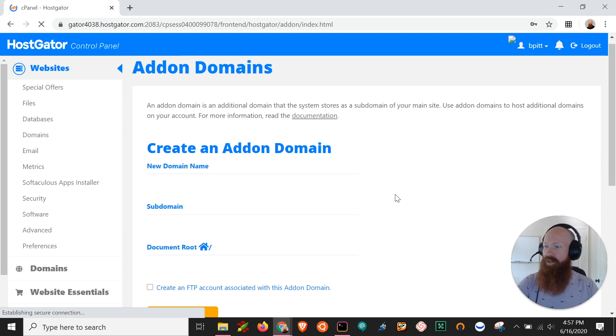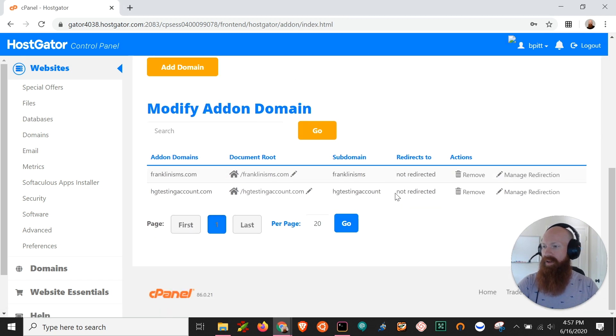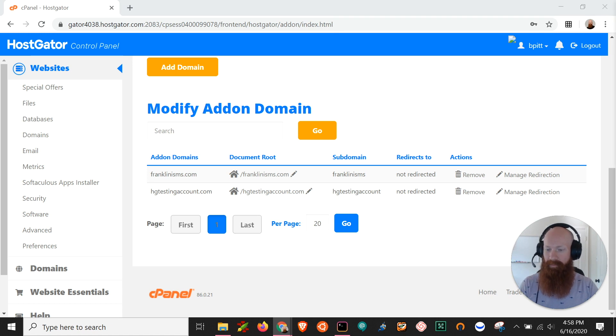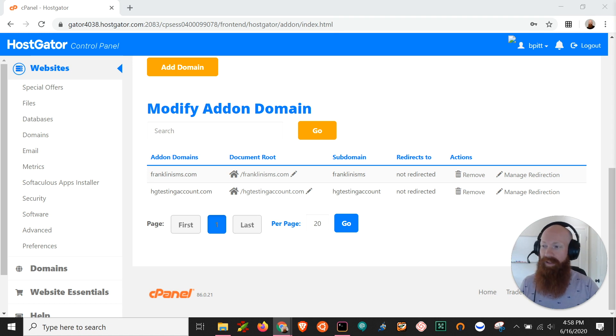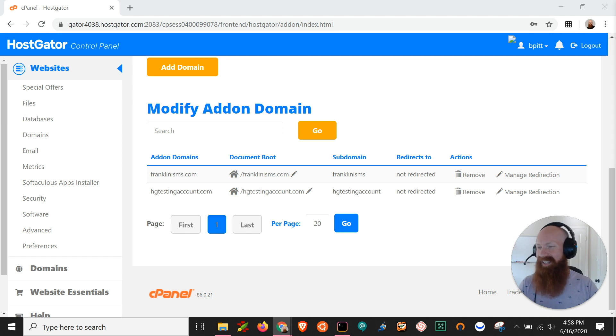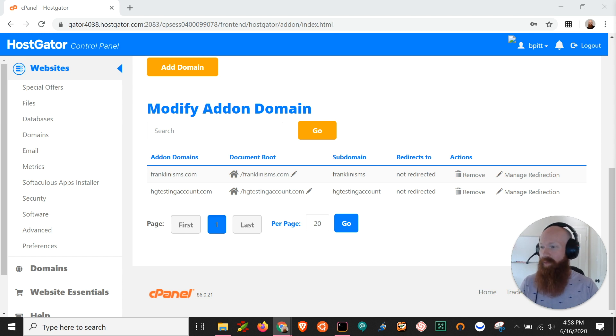Now if we scroll down to the bottom here we can actually see the current domains that I have on my cPanel. So if I have a baby plan or a business plan I can add unlimited amounts of domains on my account so I can host as many as I want to.